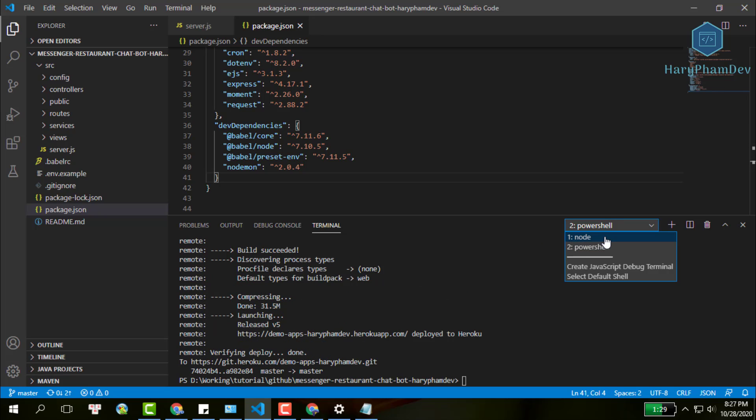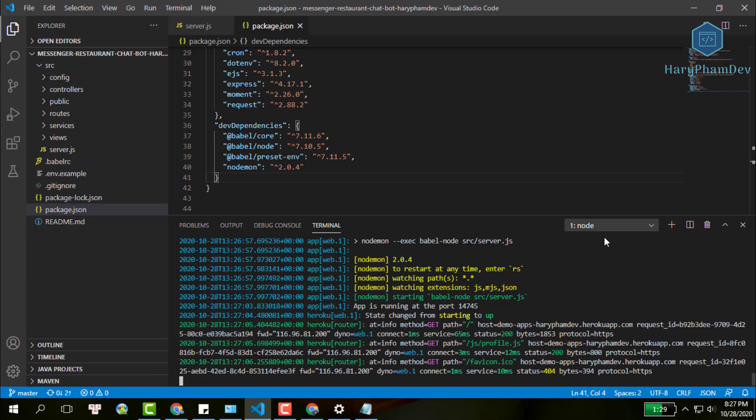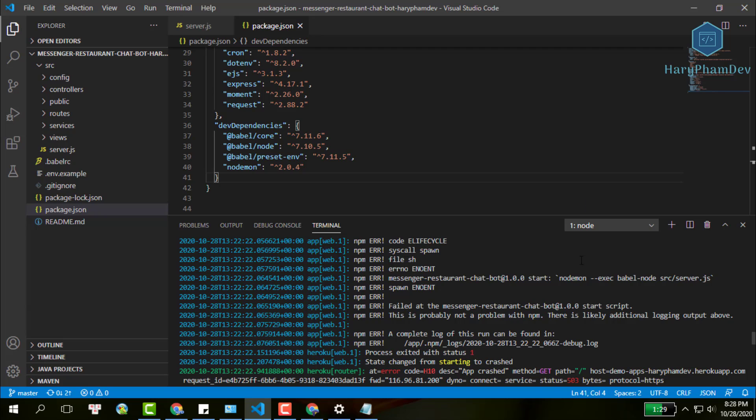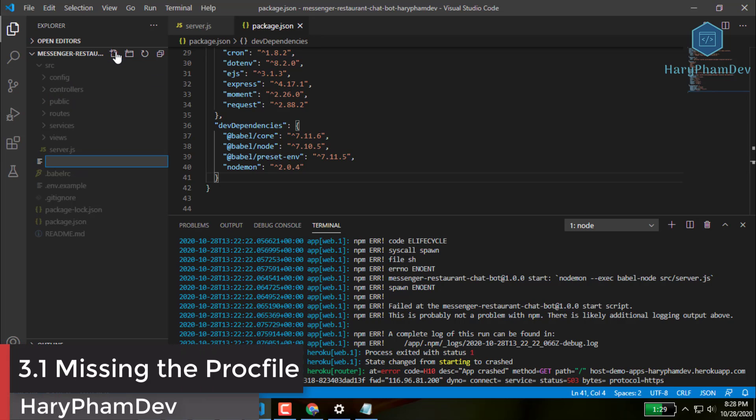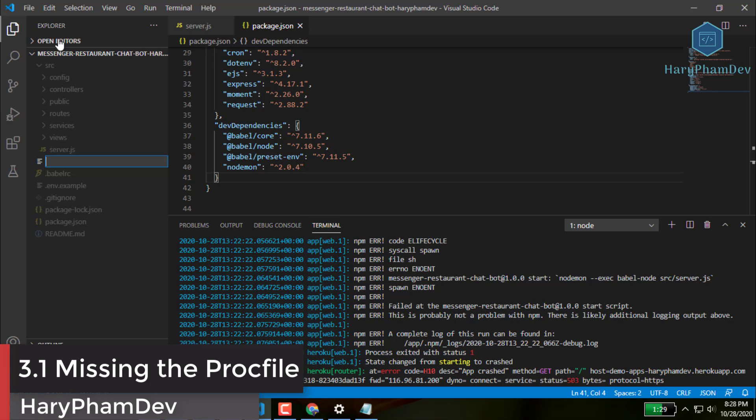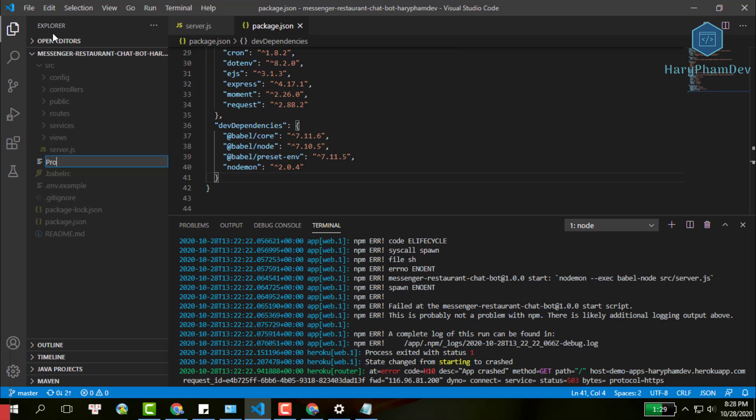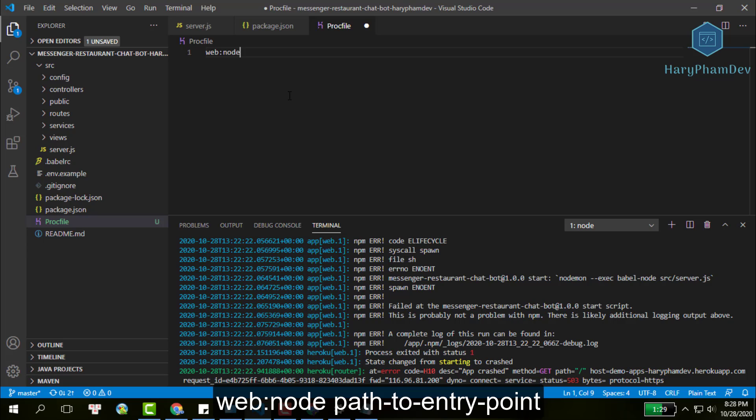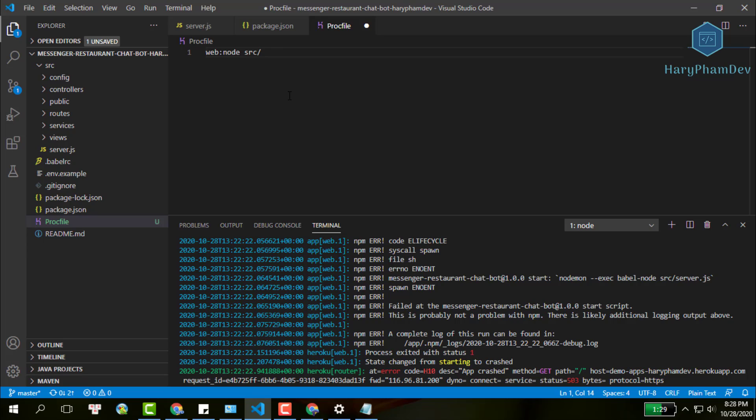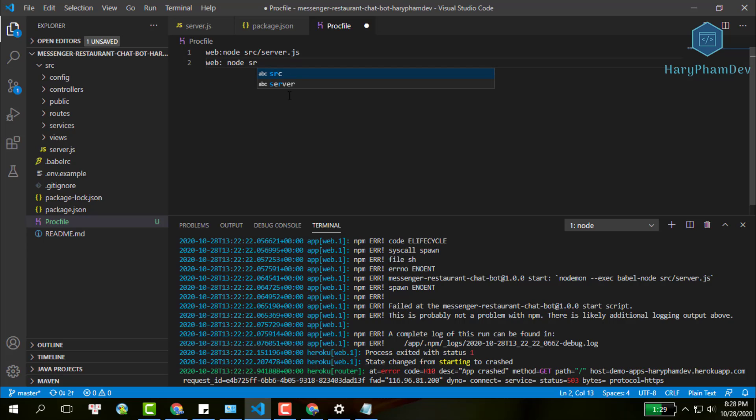Depending on your error message, you will have another way to fix your problem. In my experience, the first common mistake you may have is missing the Procfile. So, create one at the root directory. The Procfile lets Heroku know how to run your app. Inside this file, if you deploy a web app, it will start with the syntax: web, node, and the path to the entry point. Remember, we don't have space between two words, web and node. So, the second line is incorrect.